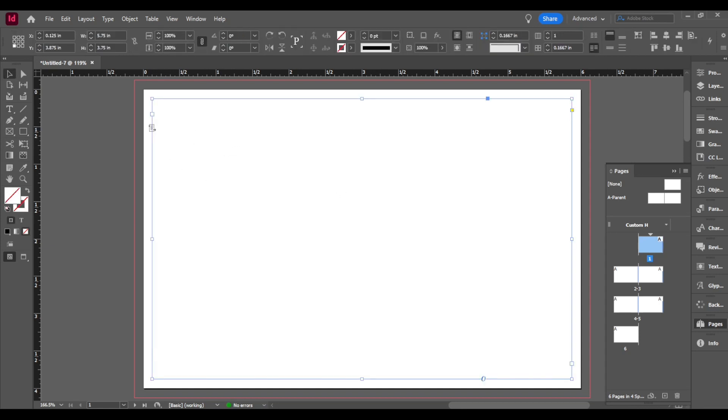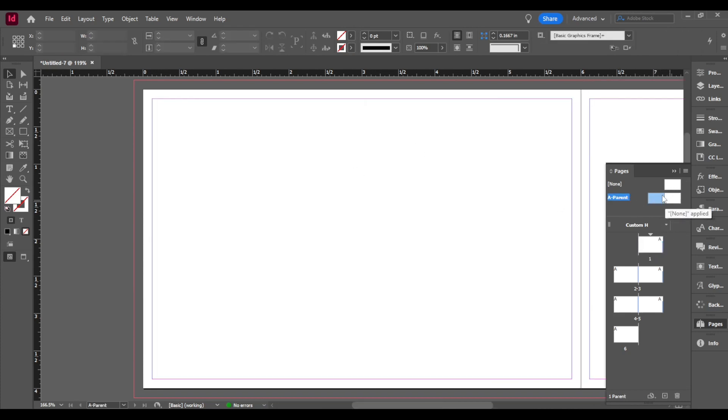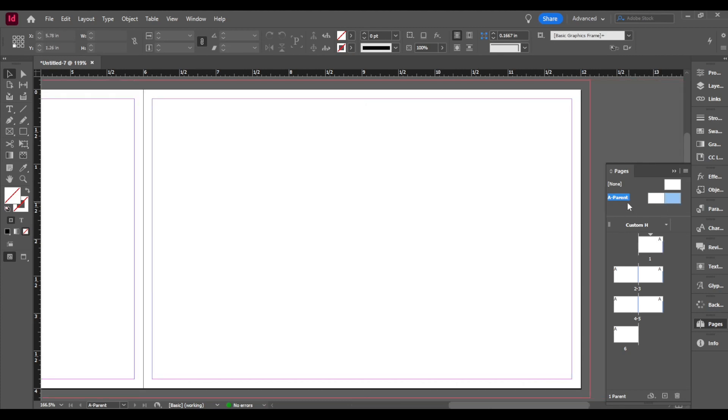So we're going to start off by working in our master pages. Master pages is pretty much a page that will repeat itself throughout all of your other pages. So up here you have a parent and you have two pages. And as you can see in the top corners of your pages there's going to be a letter associated. Right now all your pages are on the same master pages.